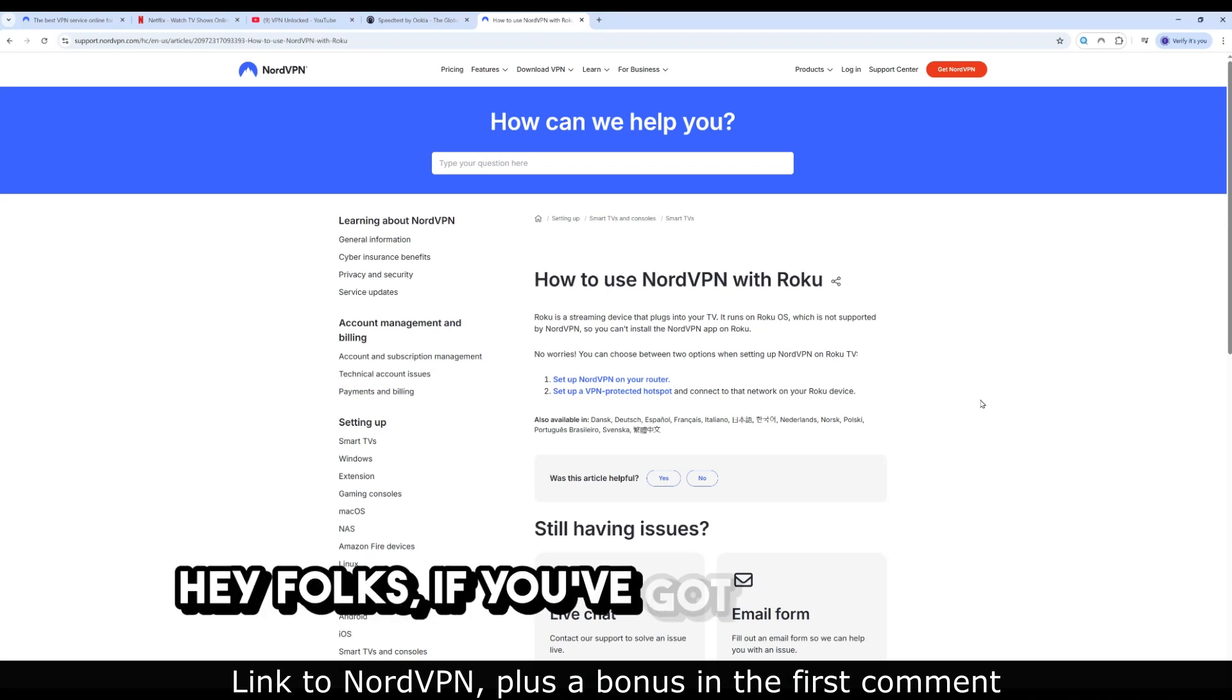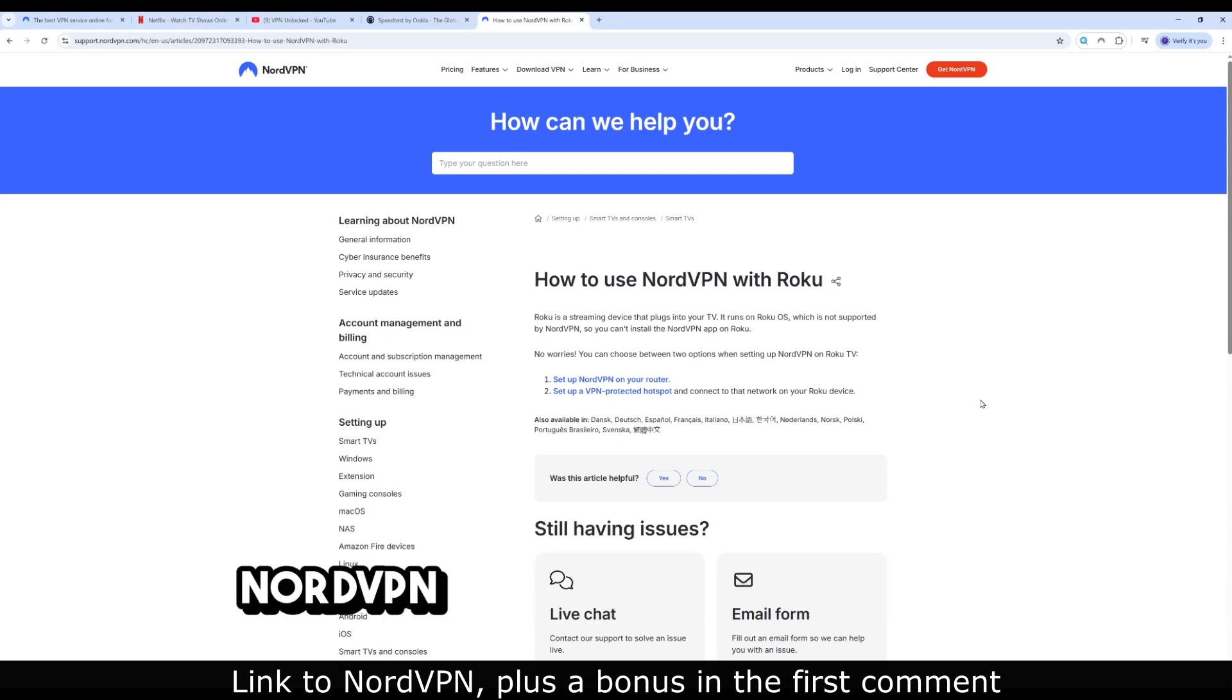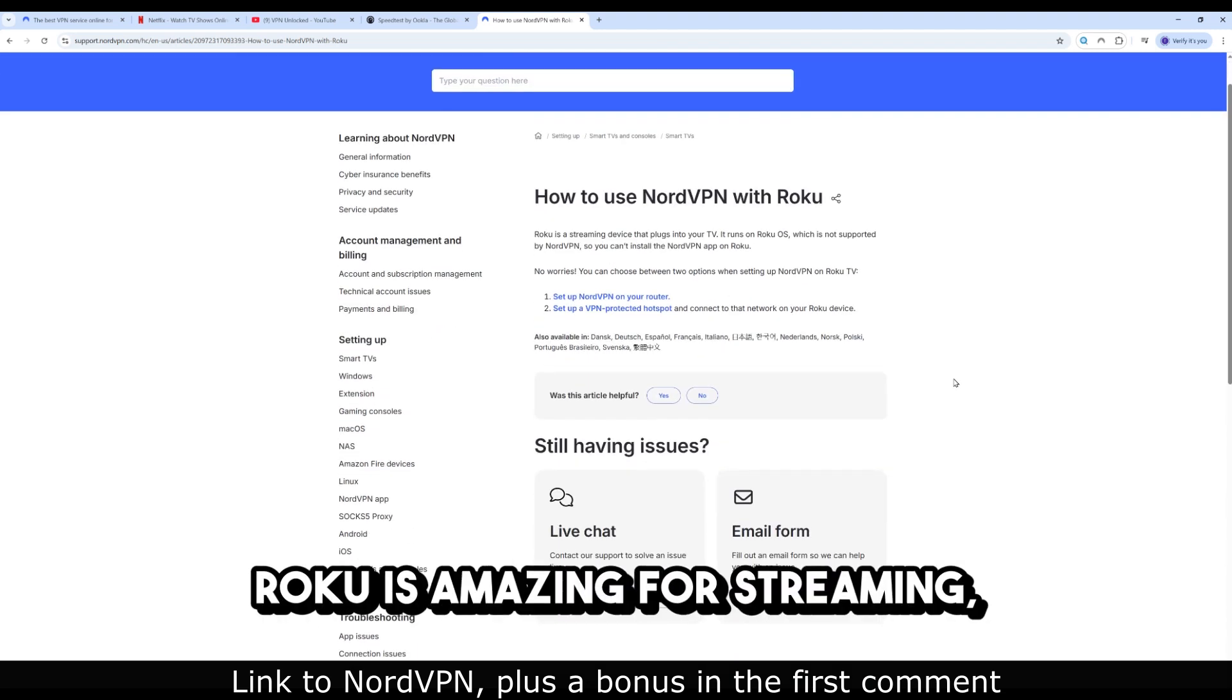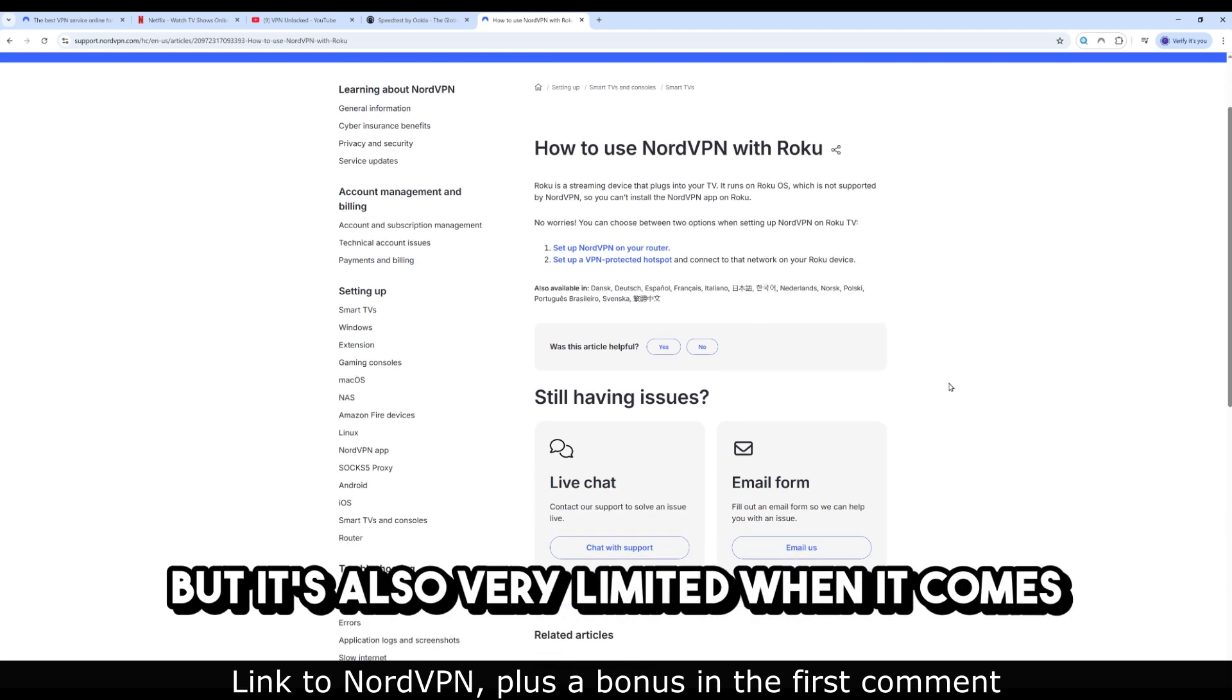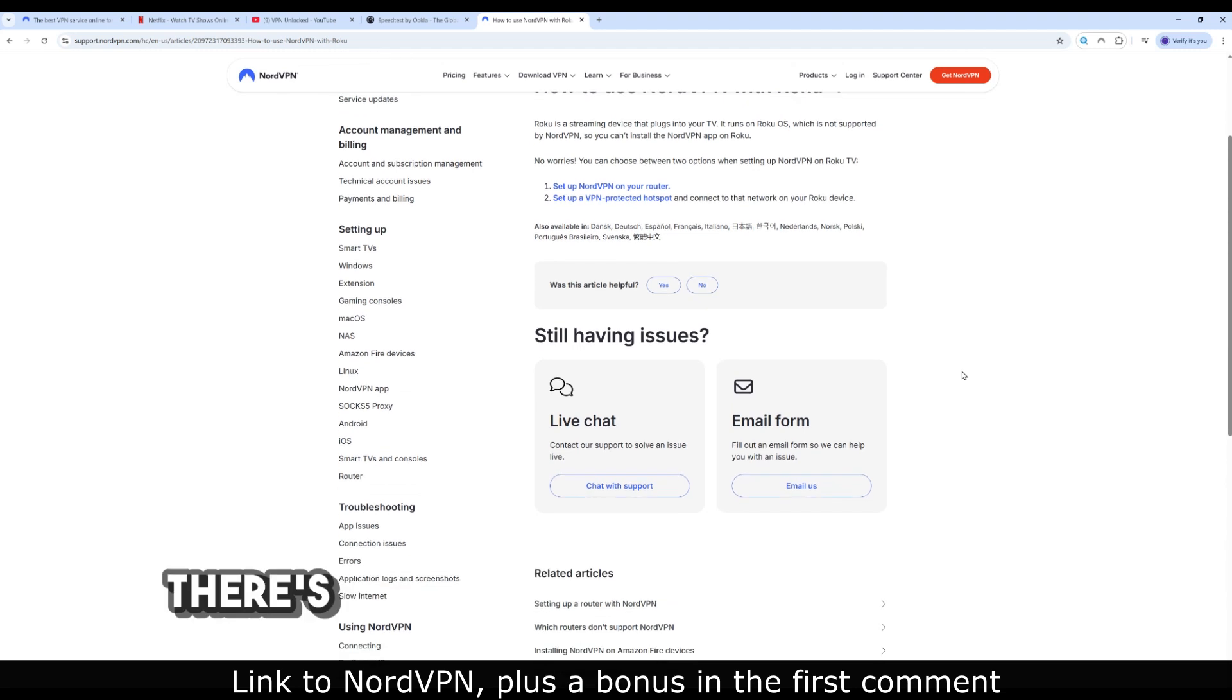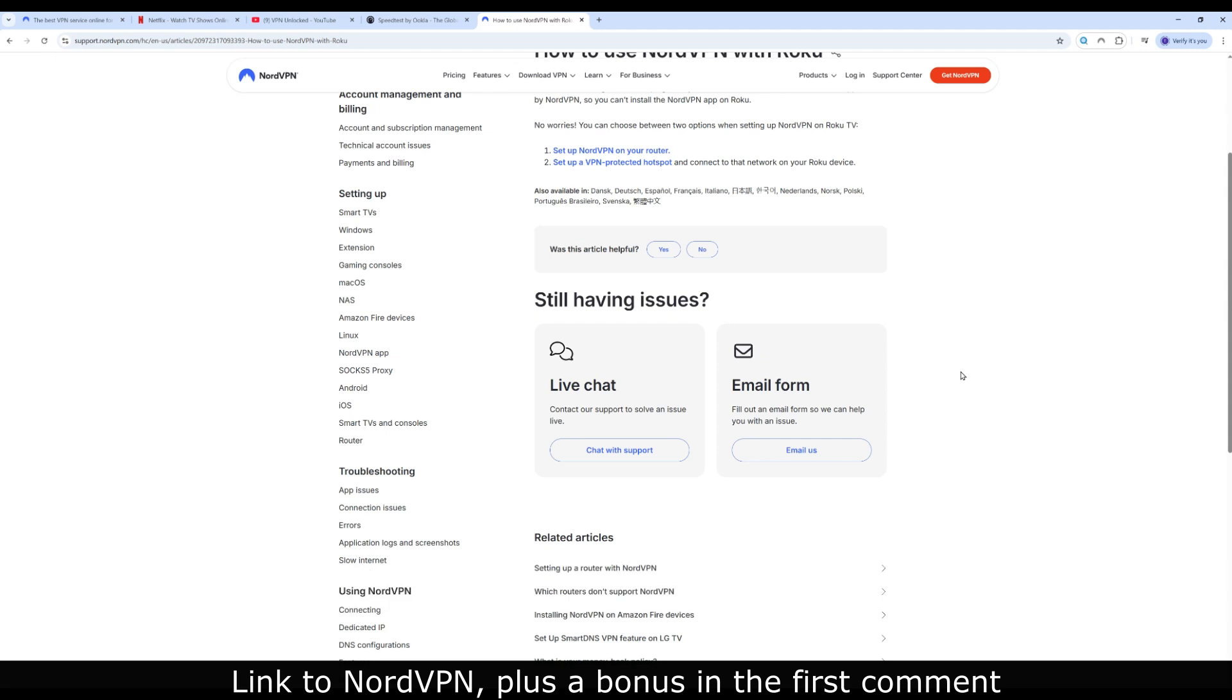Hey folks, if you've got a Roku device and you're wondering how to configure NordVPN on it, you're not alone. Roku is amazing for streaming, but it's also very limited when it comes to privacy or bypassing geo-restrictions. There's no native VPN support on Roku, no app store for NordVPN.